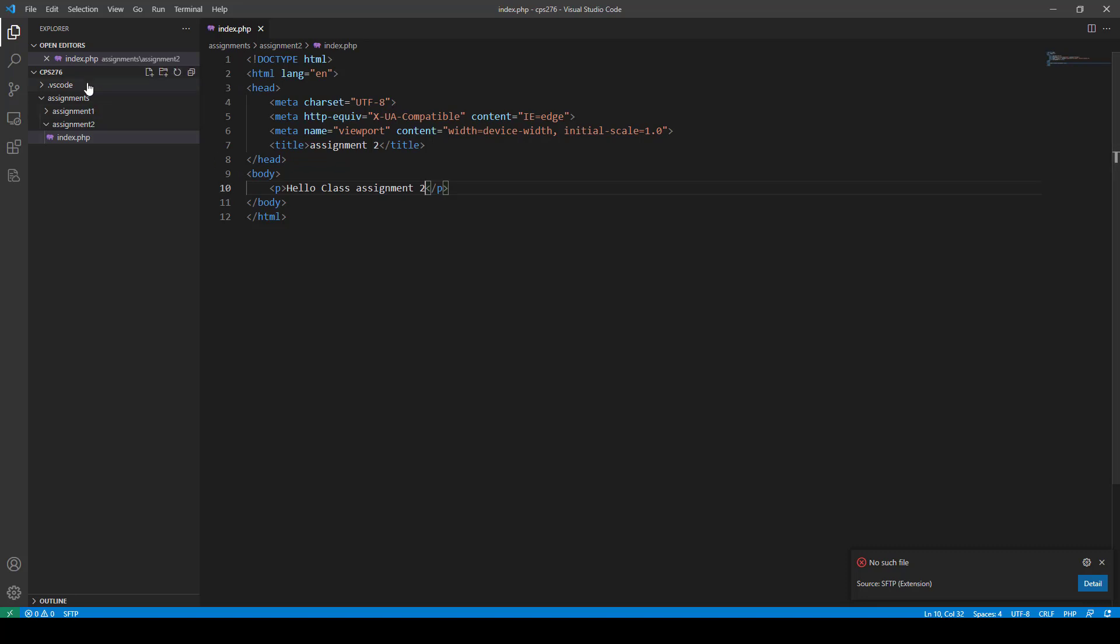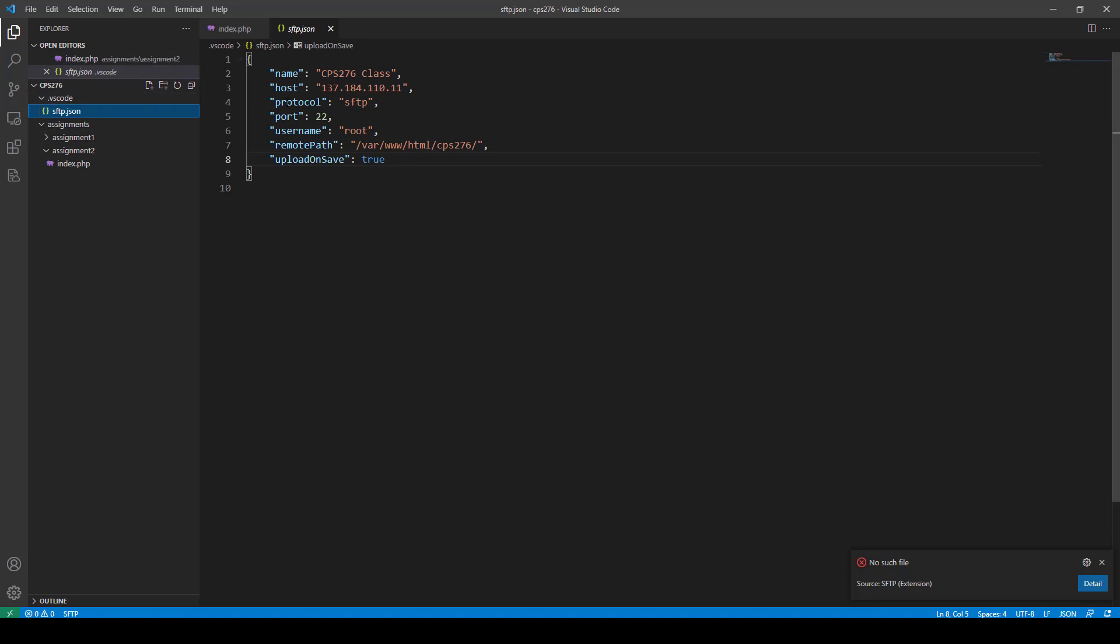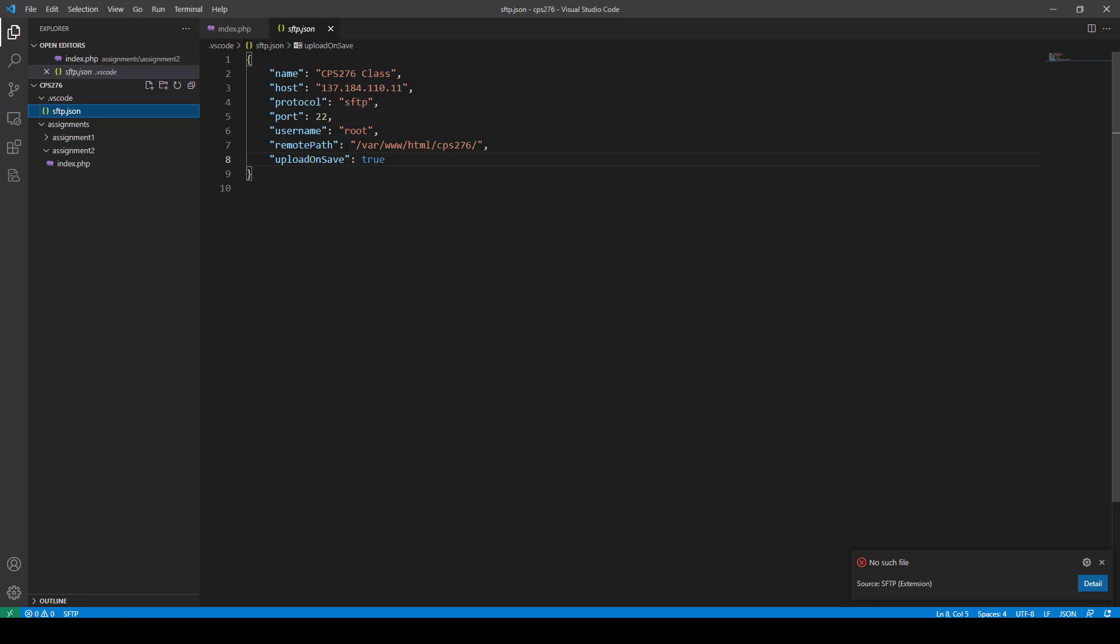Okay. So, remember, I just want to make sure you see this part again, because it's really important. This part right here is the name can be anything that you want. The host is your IP address. It's your IP address to where your DigitalOcean account is. So, it's not going to be this one. SFTP for the protocol. The port will be 22. Your username will be root. And your remote path will be var www.html.cps276. And then make sure to have upload on save to true. That's it.